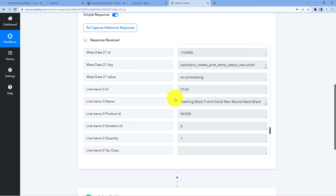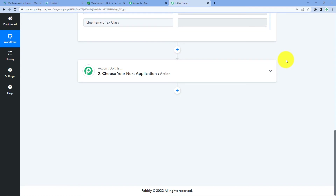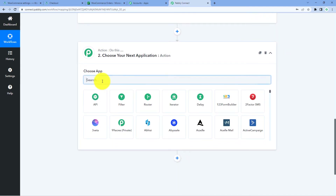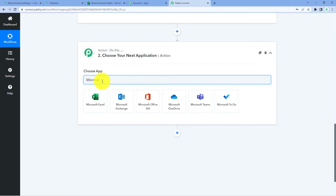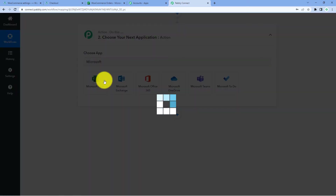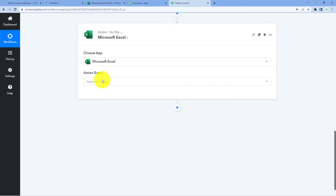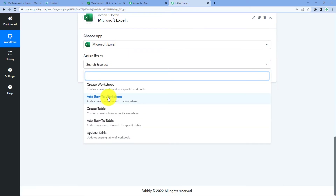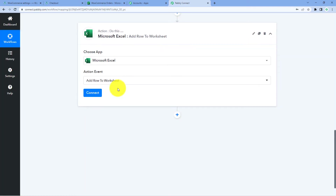Now let's move to step two. In step two, we have to send these new order details to Microsoft Excel. To do so using Pabbly Connect, we will scroll down in our workflow and come to the Action window. Here in Choose App, we will search for Microsoft Excel. After selecting it, in the Action Event dropdown, we have to select Add Row to Worksheet. Select this action event.